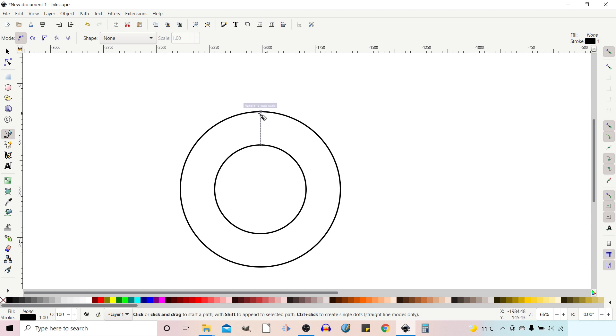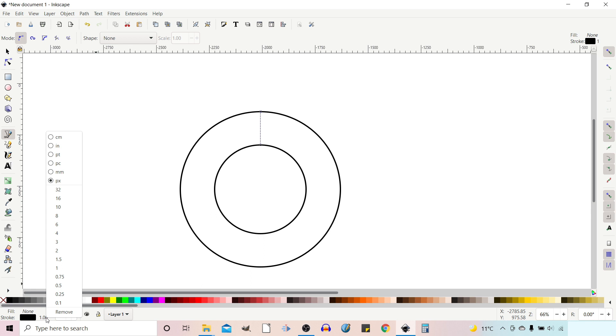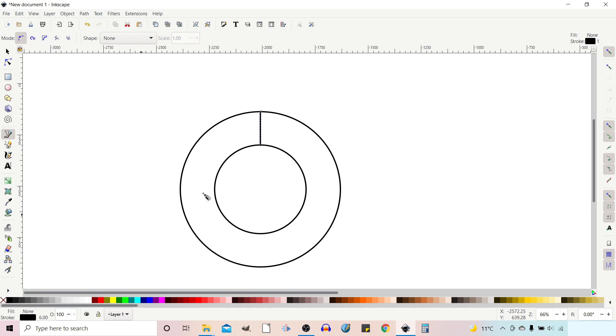The line is a little bit thin at the moment, so I'm going to come down to the bottom left-hand side. I'm going to right-click on the stroke width and change it to six, which gives us a nicer thickness line.